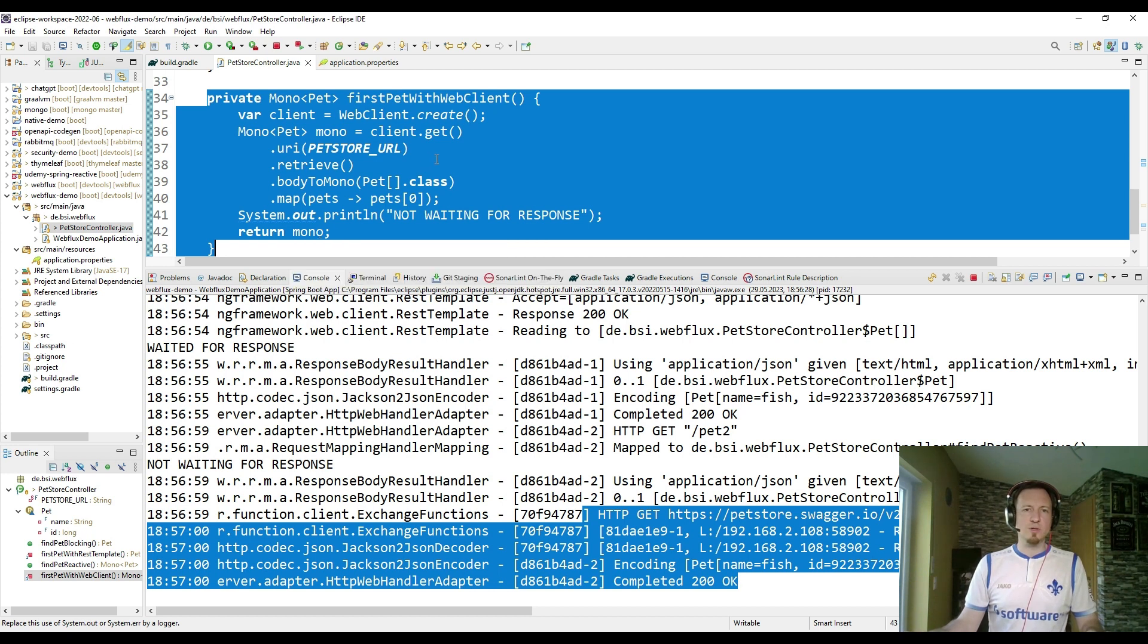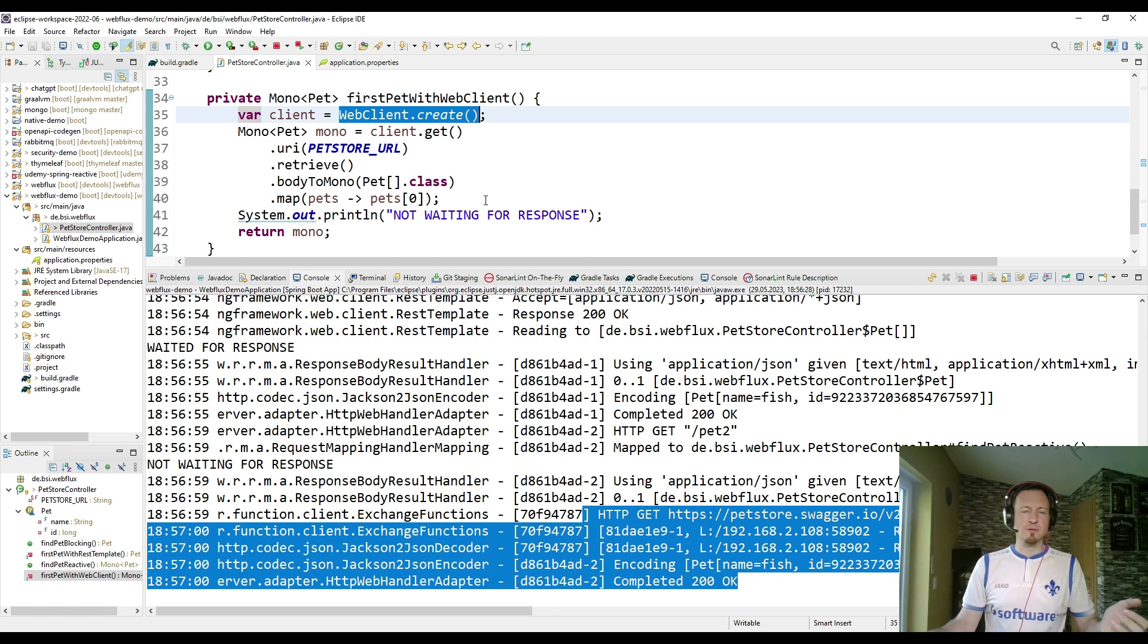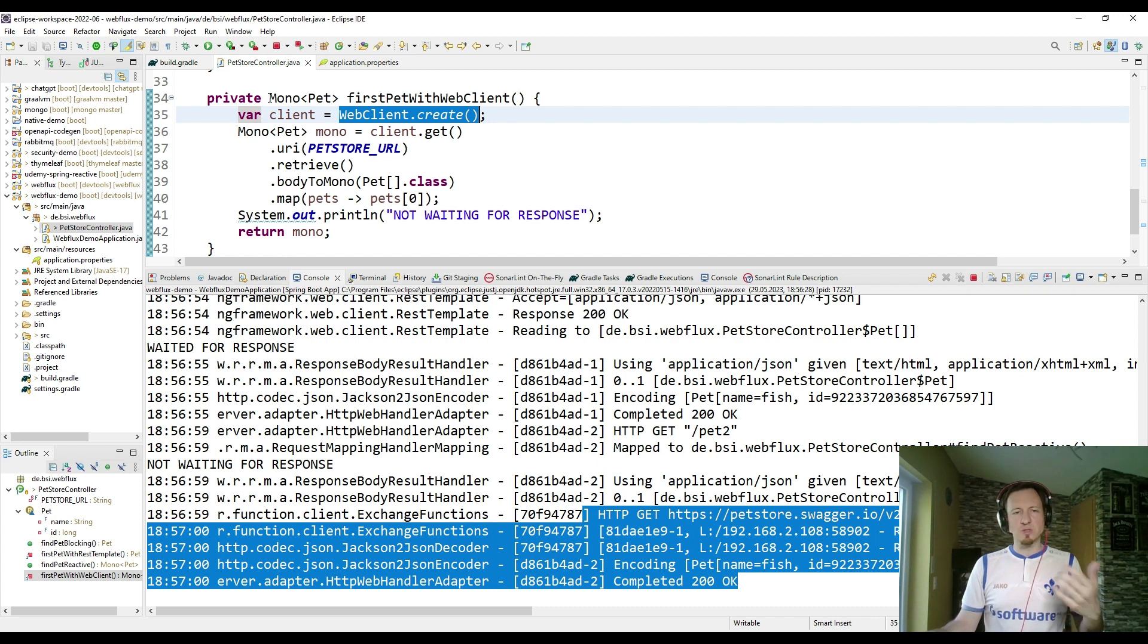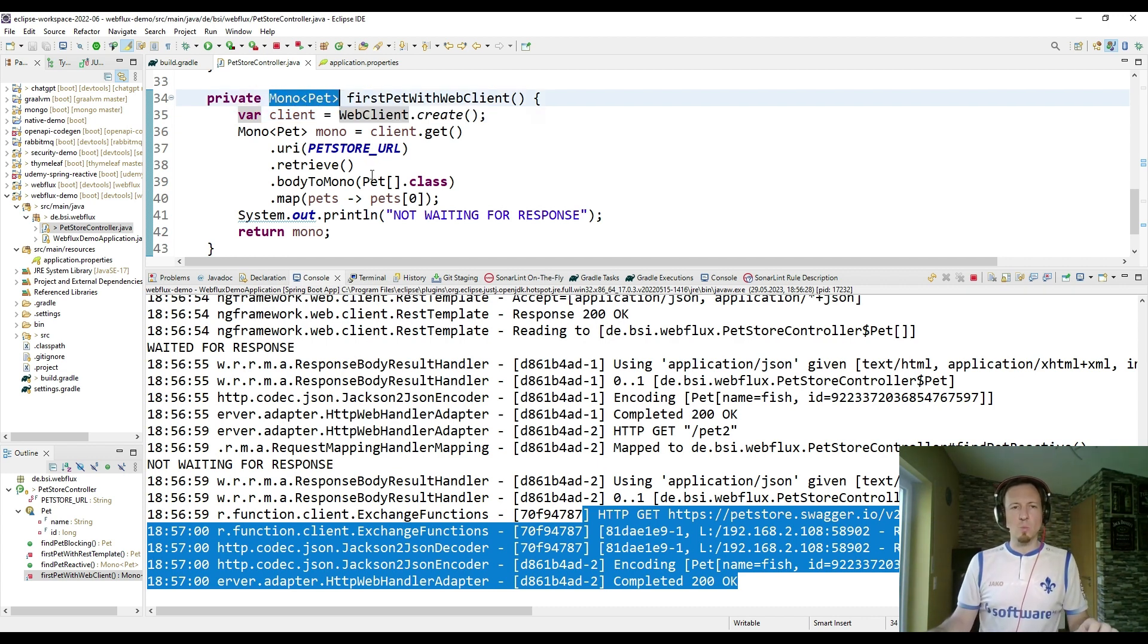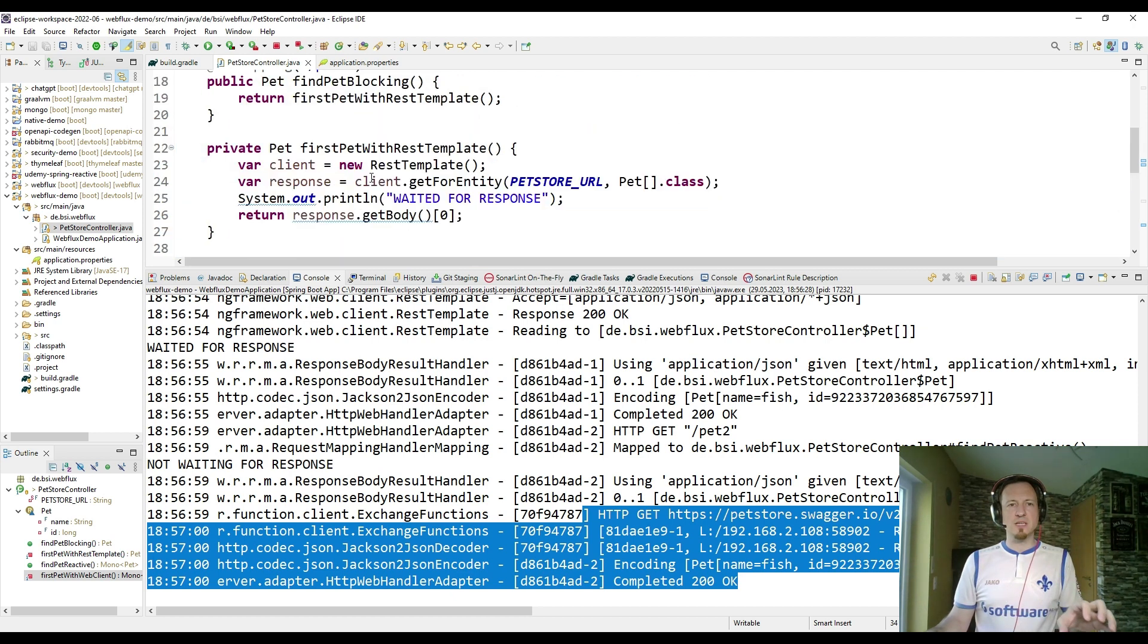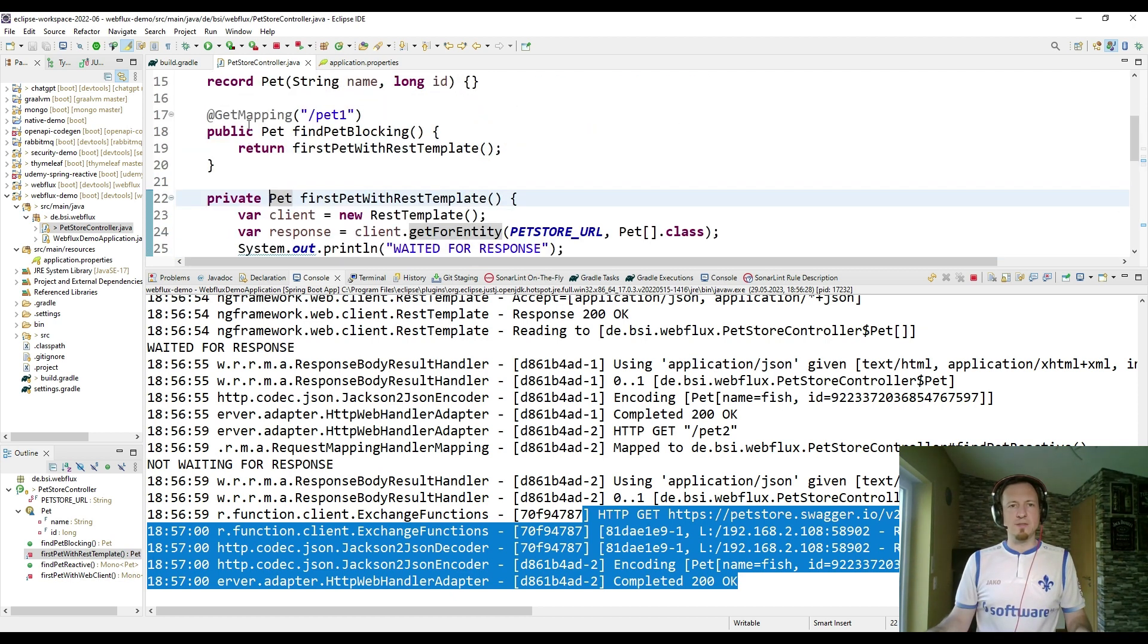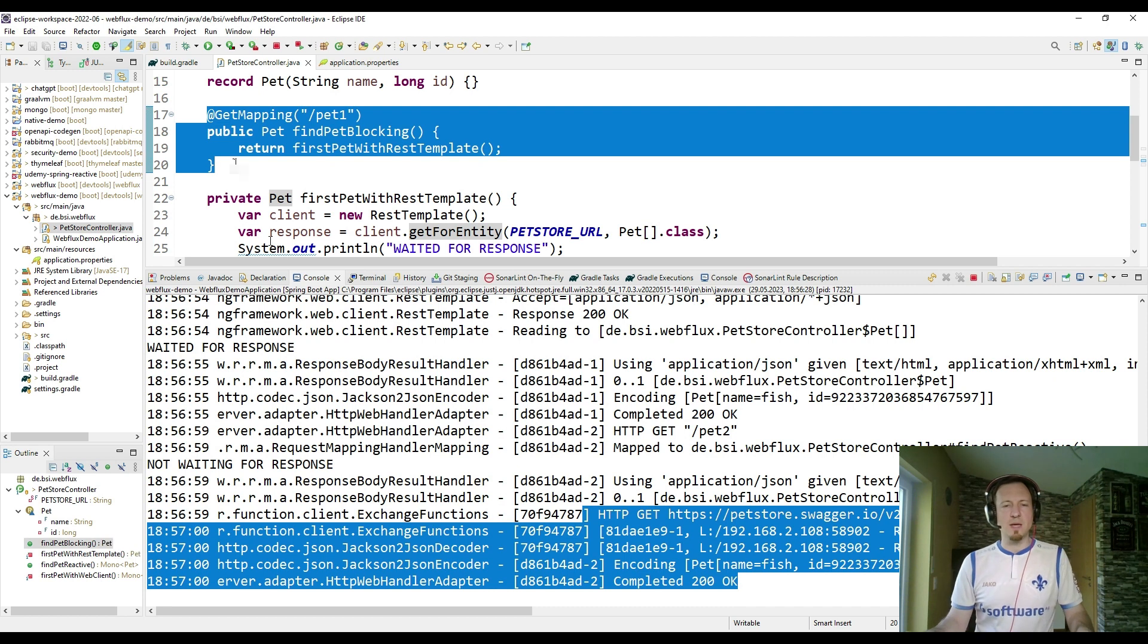And that is something that you can achieve with the reactive HTTP client which is called web client. And in general our application was also not blocked. And that's why we are returning here a mono of a pet instead of just a pet as we do it typically in the classic Spring MVC style.